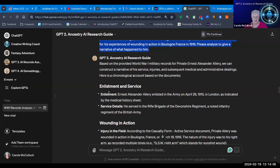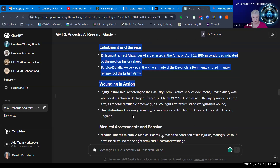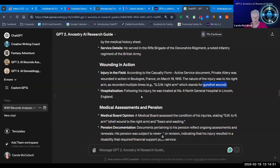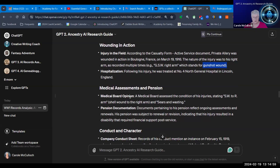It looks at all the documents — that might take a few seconds, that's all it was in this case — and it gives me, in order of importance, the information in narrative format. When he enlisted, what part of the regiment he was in, and then straight on to the wounding in action. It verifies that he was wounded in Boulogne, France, March 19, 1916, and even summarizes some of the shorthand that appears on the records. GSW right arm, which stands for gunshot wound, and then tells me that he was hospitalized at number four North General Hospital in Lincoln, England.